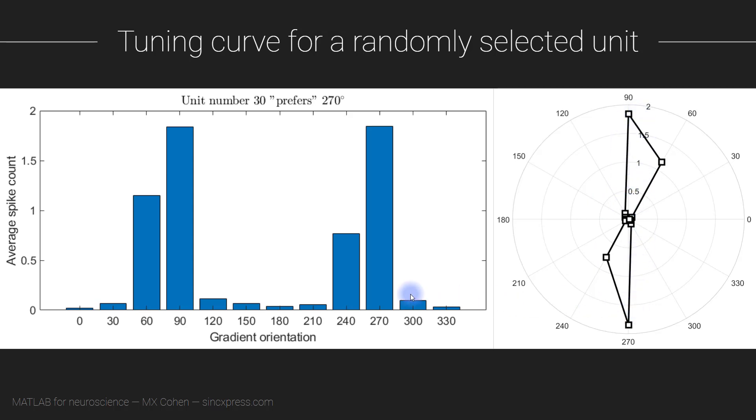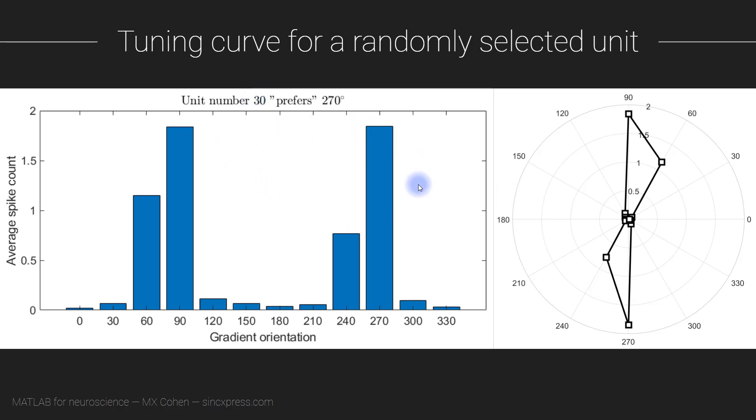When you make this plot, these two plots in MATLAB are not going to look exactly like what you see here on the screen, because we are going to randomly select a neuron to show data from. When I made this screenshot, my code randomly selected the 30th neuron in the list. So each time you run the code, you're going to see results from a different randomly selected neuron.